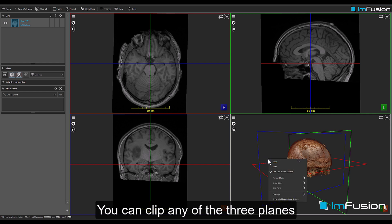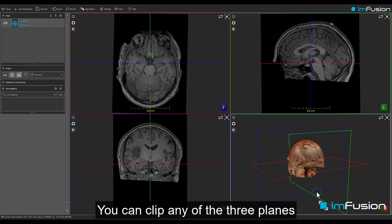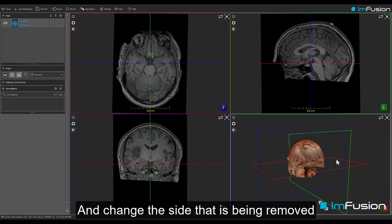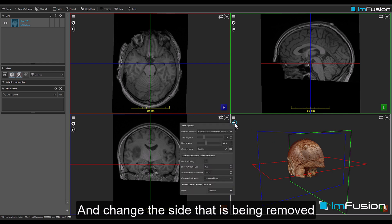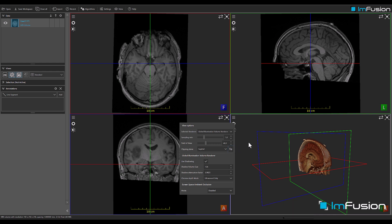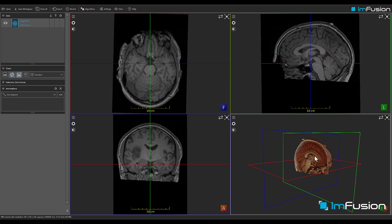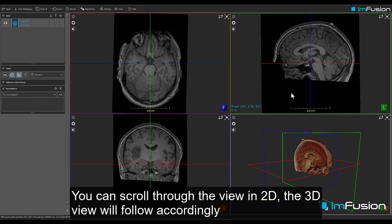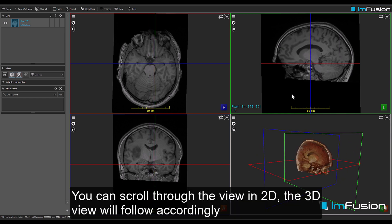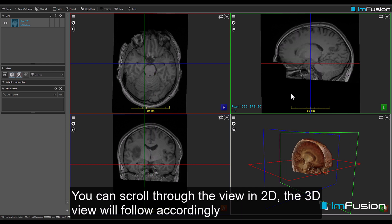You can clip any of the 3 planes and change the side that is being removed. You can scroll through the view in 2D, and the 3D view will follow accordingly.